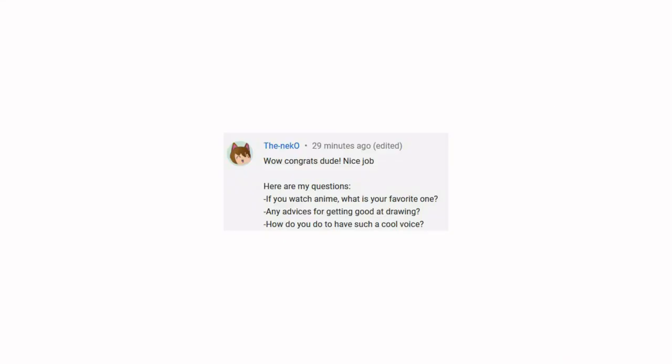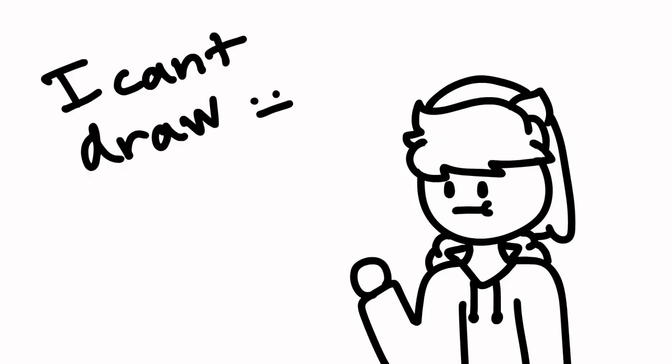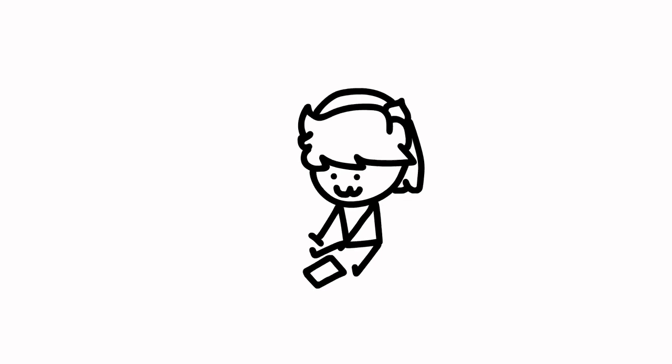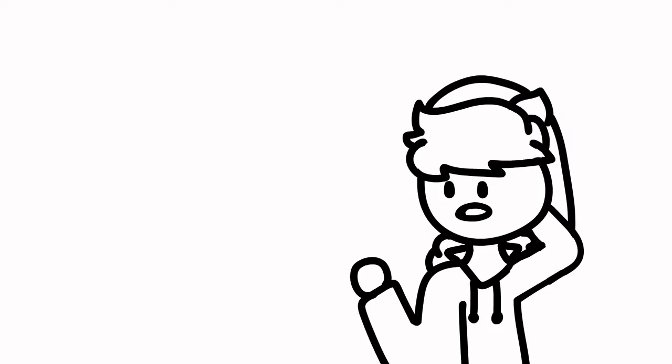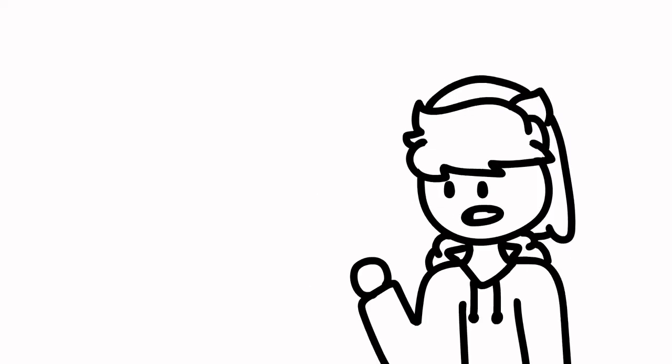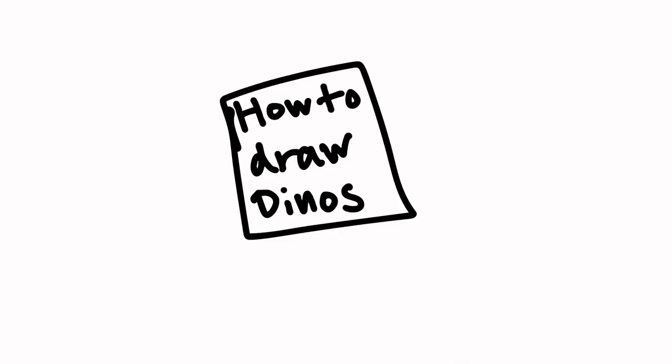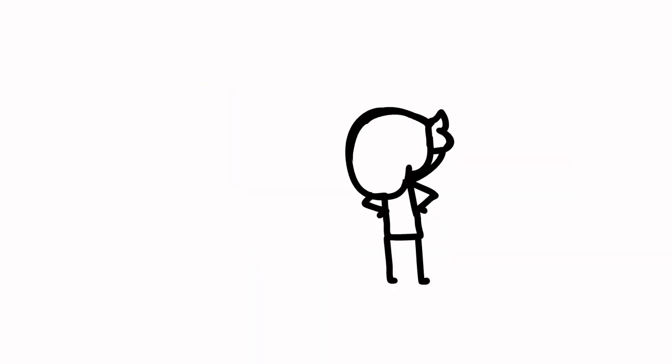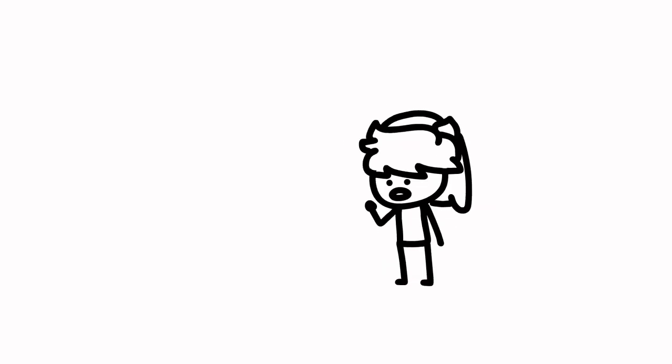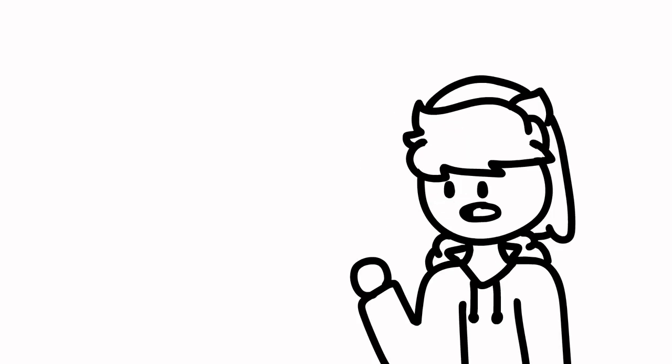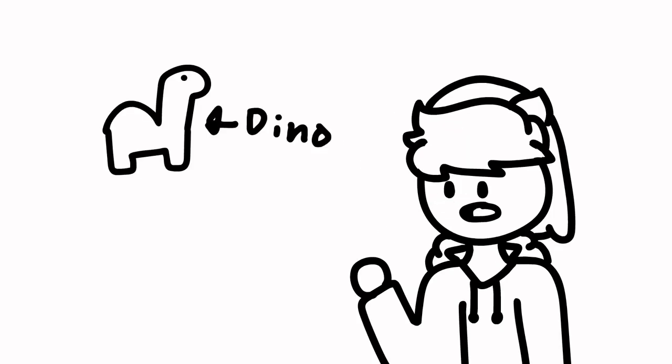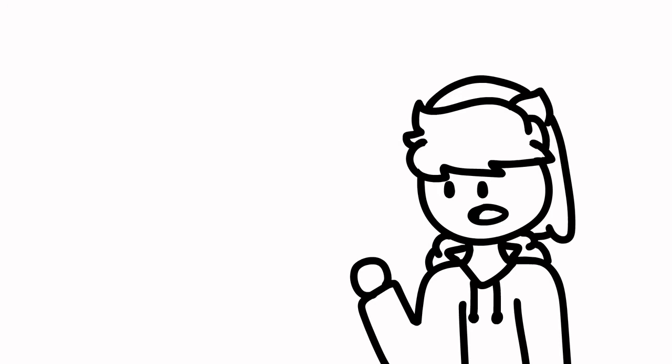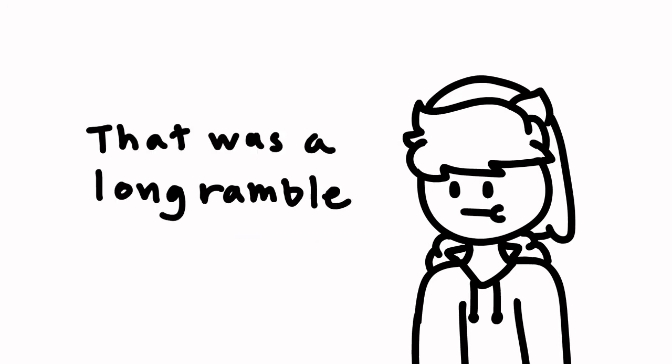Any advice for getting good at drawing? No, just practice, pretty much. It sounds cliche, but it's really the only way you can get better. Also, don't use any of those drawing tutorial books, they don't help. I don't like them because they only teach you how to draw a very specific thing, and they don't really teach you how to transfer that stuff into your other art.